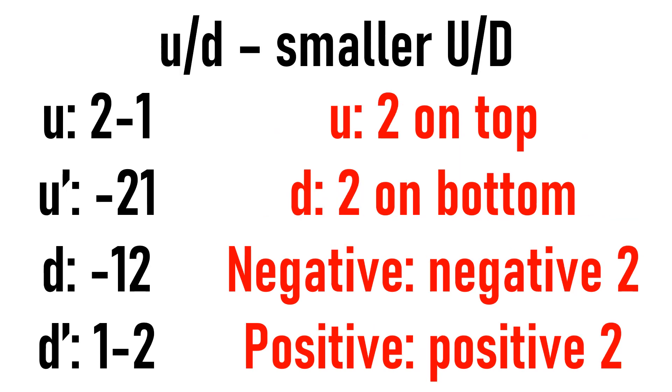So lowercase U and D moves are also pretty simple. So instead of doing a capital U or D move, where you do 3 on one side and 0 on the other, you would just be doing a 2 on one side and 1 on the other side.